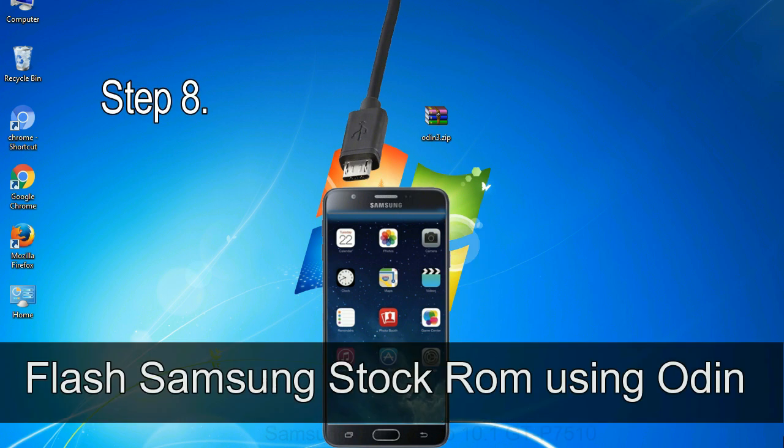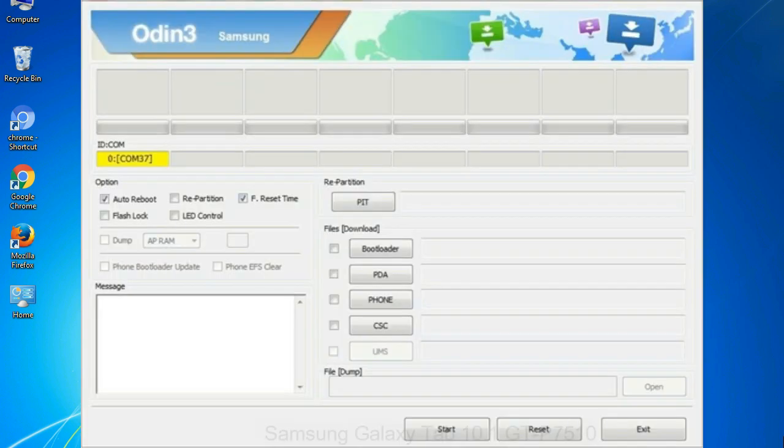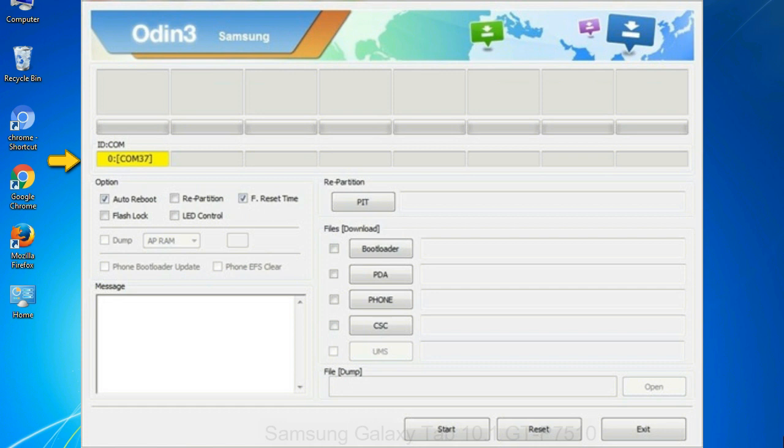Step 8: Once you have connected the phone to the computer, Odin will automatically recognize the device and show 'added' message at the lower left panel. Or connect your device to the computer via USB cable. When your device is connected, one of Odin ID COM boxes will turn yellow and display the COM port number. See the screen below.